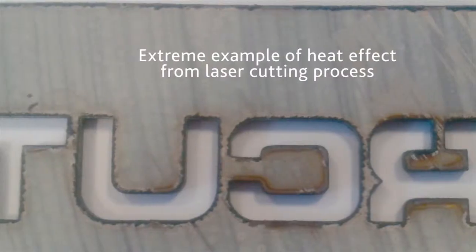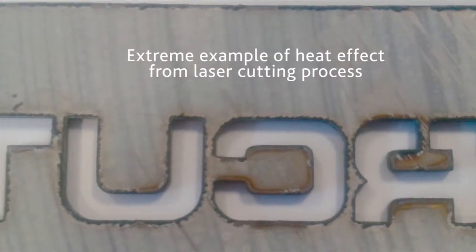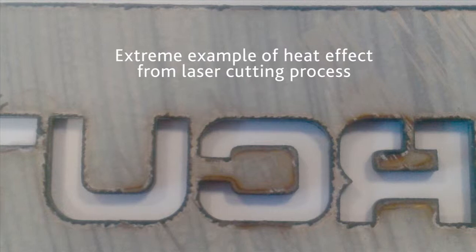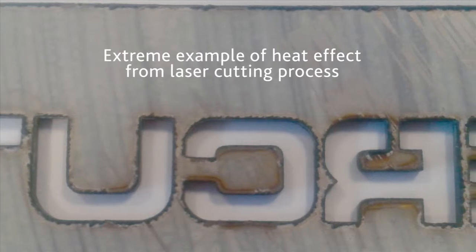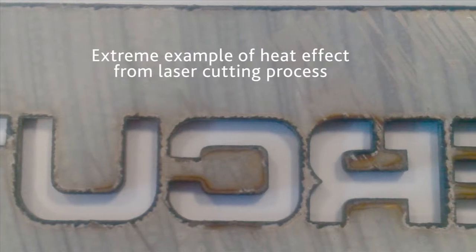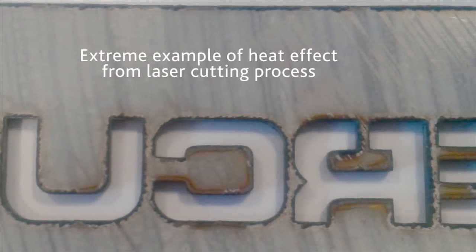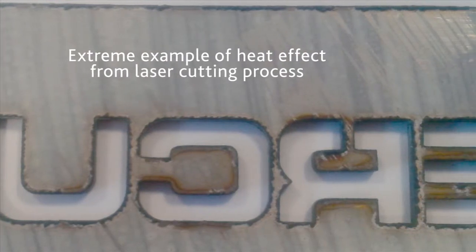Because photochemical machining is a non-contact process there is no distortion caused by contact with a tool and no distortion caused by heat affected zones such as those produced in laser machining.